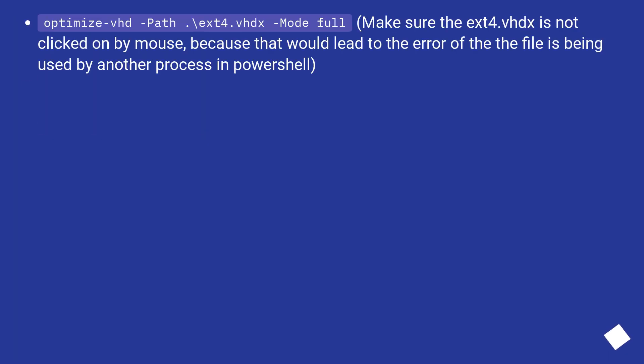optimize-vhd -Path .\ext4.vhdx -Mode full. Make sure the ext4.vhdx is not clicked on by mouse, because that would lead to the error of the file being used by another process in PowerShell.